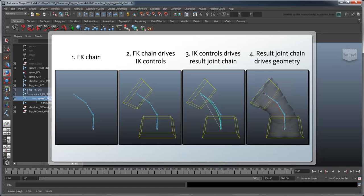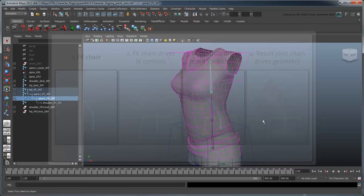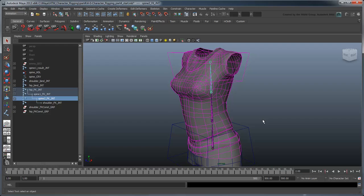So what we have here is not really a fully FK solution, like we will show you with the arms and legs in the later movies of this series, but more of a hybrid solution. Still, it gives us the precise control we wanted.